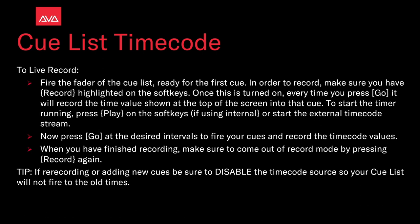To live record, fire the fader of the cue list to be ready for the first cue. In order to record, make sure you have record highlighted on the soft keys. Once this is turned on, every time you press go, it will record the time value shown at the top of the window into that cue. To start the timer running, press play on the soft keys if using internal or start the external timecode stream. Now press go at the desired intervals to fire your cues and record the timecode values. When you've finished recording, make sure to come out of record mode by pressing record again.